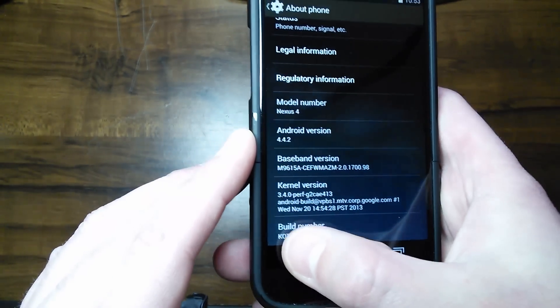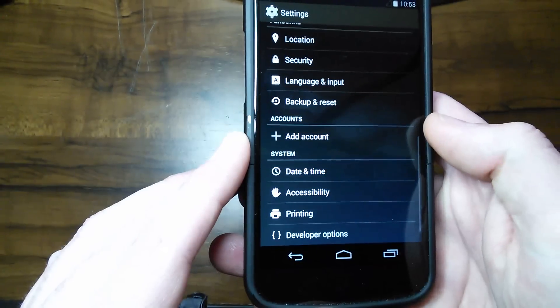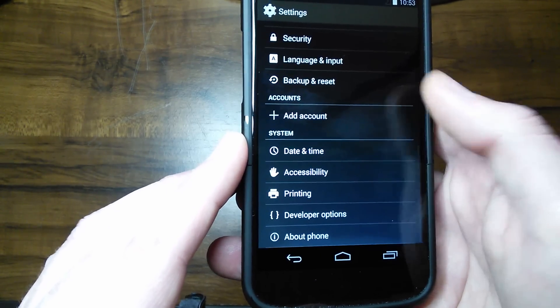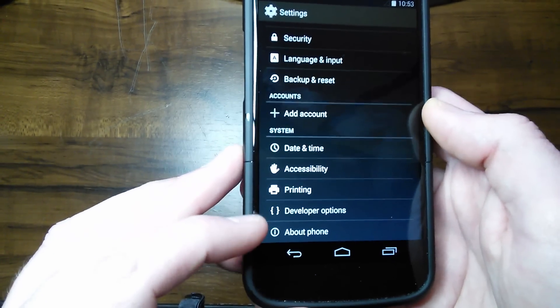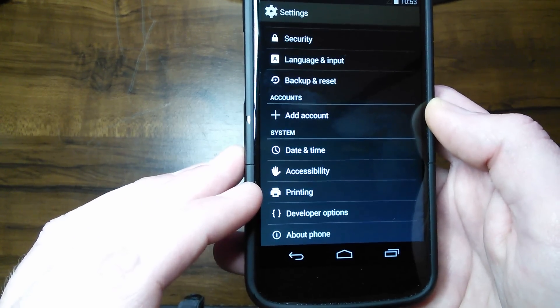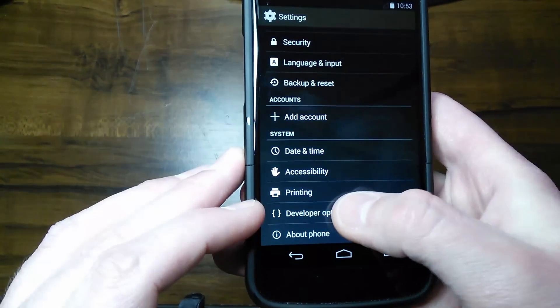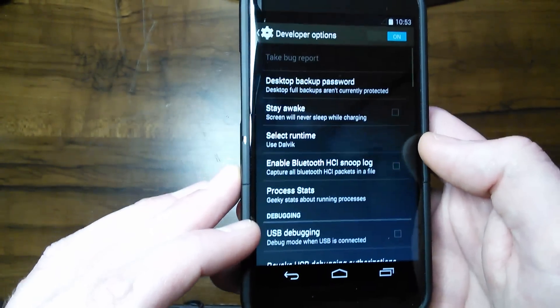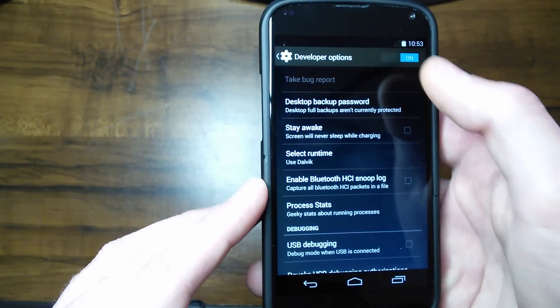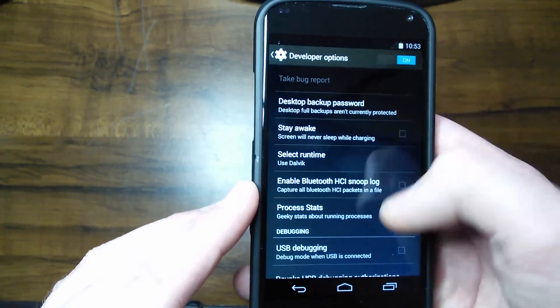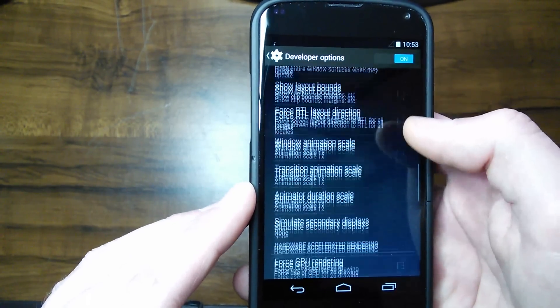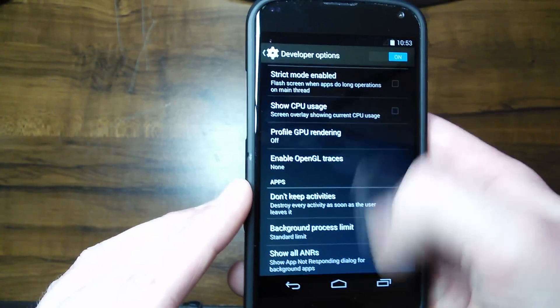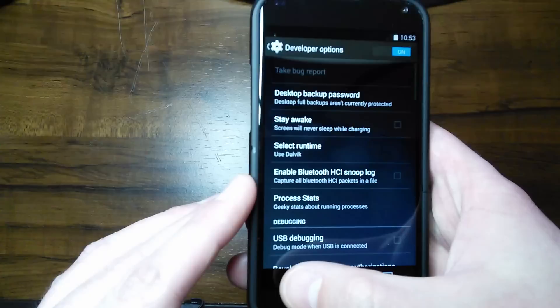Then go back and right there are your developer options. You can see between Printing and About Phone, you have your developer options. Just select Developer Options, turn it on, and there you go - all your developer options.